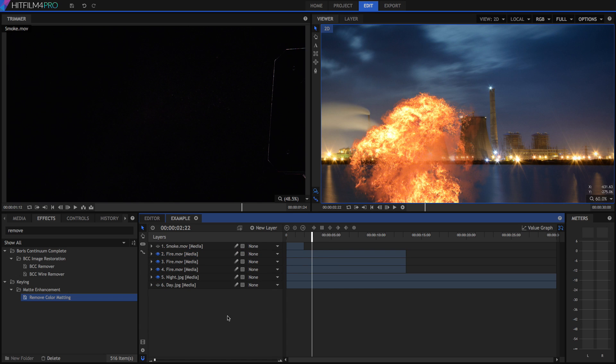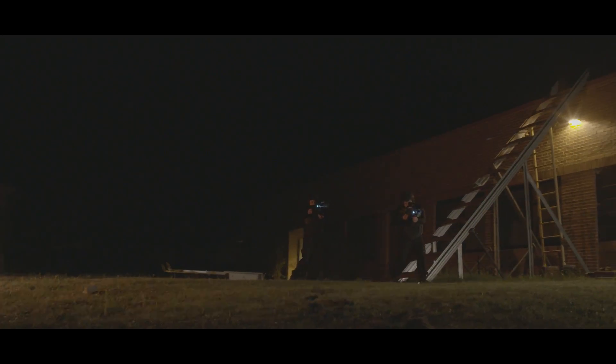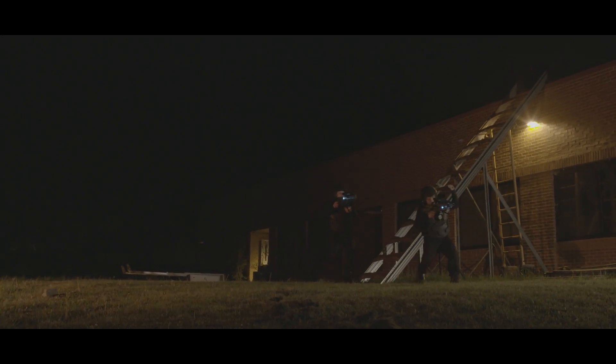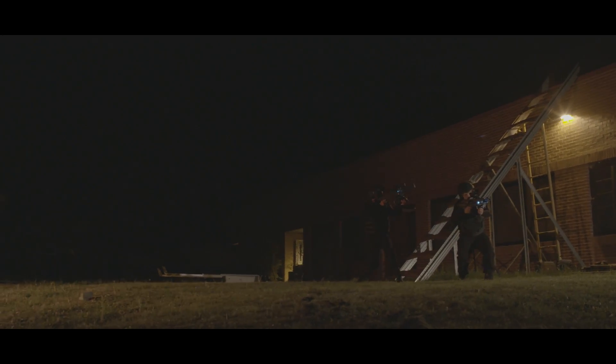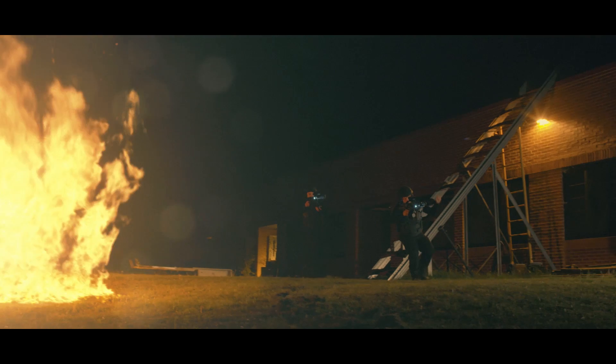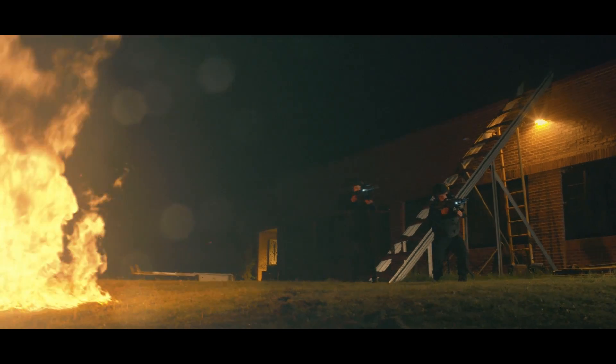Now that you've managed to cut out that element, you're probably wondering how can I really realistically composite this. I would check out the Action VFX tutorial for HitFilm right here. In fact, go and do it now.